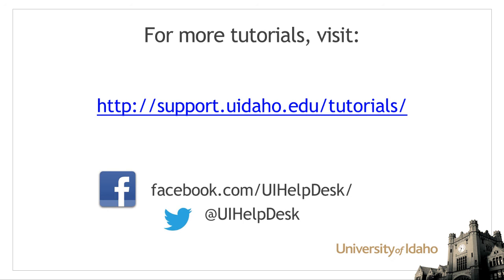For more tutorials, visit us at support.uidaho.edu forward slash tutorials.